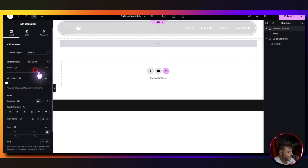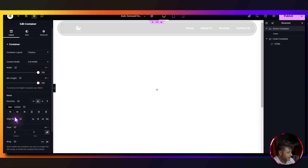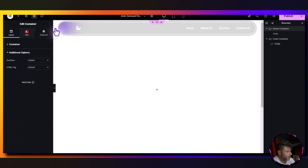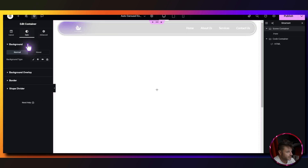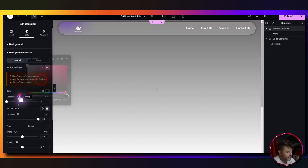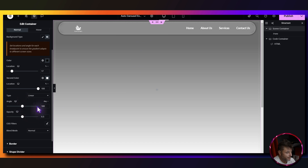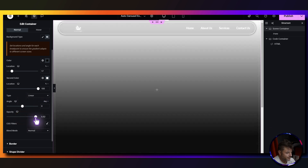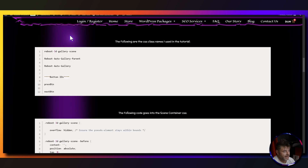Inside the code container we put the HTML widget. For the scene container, it's going to be full width at 100%, and the height is set to 100vh. Gap is zero, and under additional options overflow is set to hidden. Then we add a background overlay gradient — the first color is black, second is white. The black location is bumped up to about 17, angle is zero, opacity is 0.95, and blend mode is set to multiply.